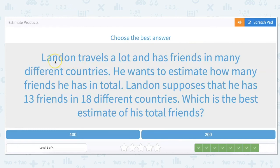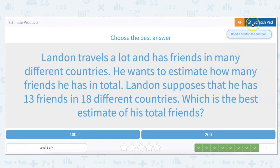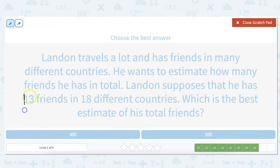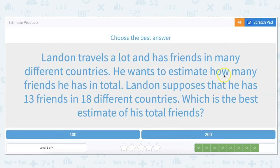Landon travels a lot and has friends in many different countries. He wants to estimate how many friends he has in total. Landon supposes that he has 13 friends in 18 different countries. Which is the best estimate of his total friends? So 13 rounds down to 10, and 18 rounds up to 20. And 20 times 10, we already know, is 200.